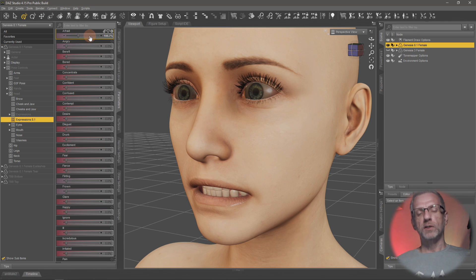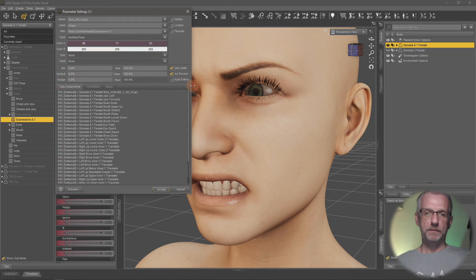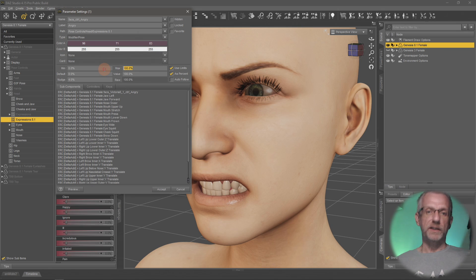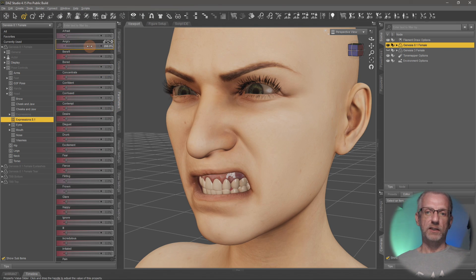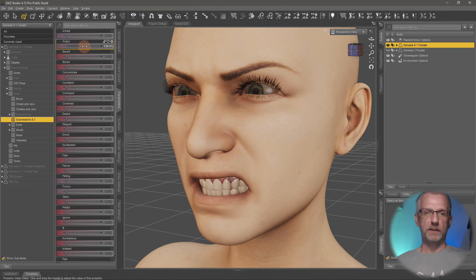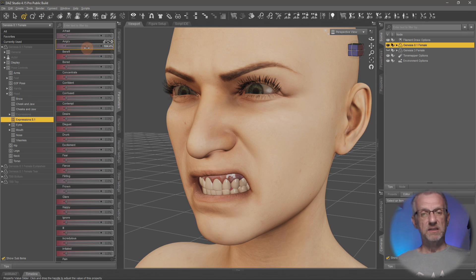This is especially useful for cartoon characters where you might want something more extreme than 100%, particularly on older expressions. For example, dialing angry to 300% gives an extremely angry look. At about 200% it works extremely well, though you can start to see issues like the white on her teeth.